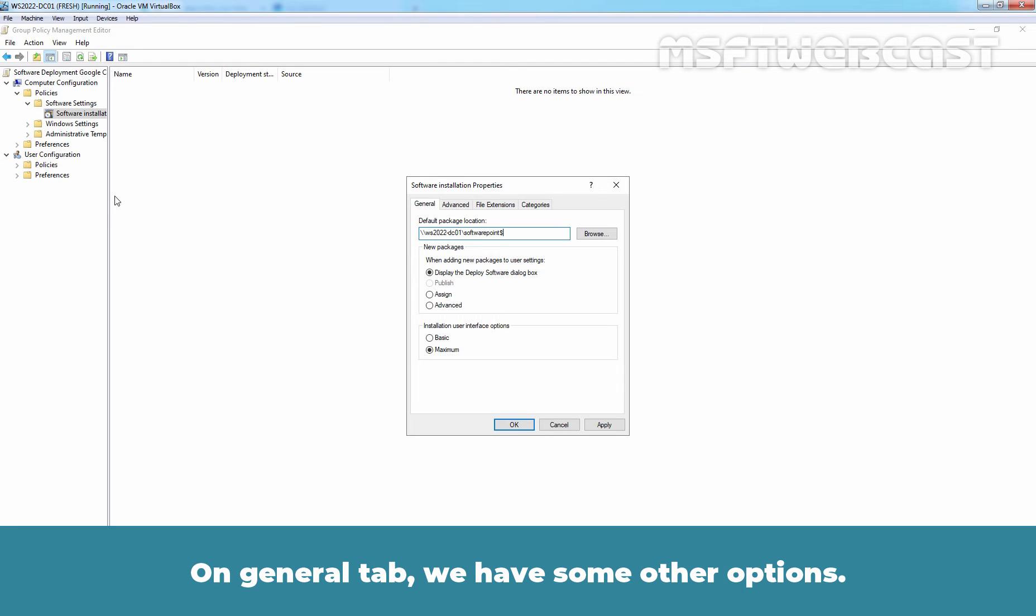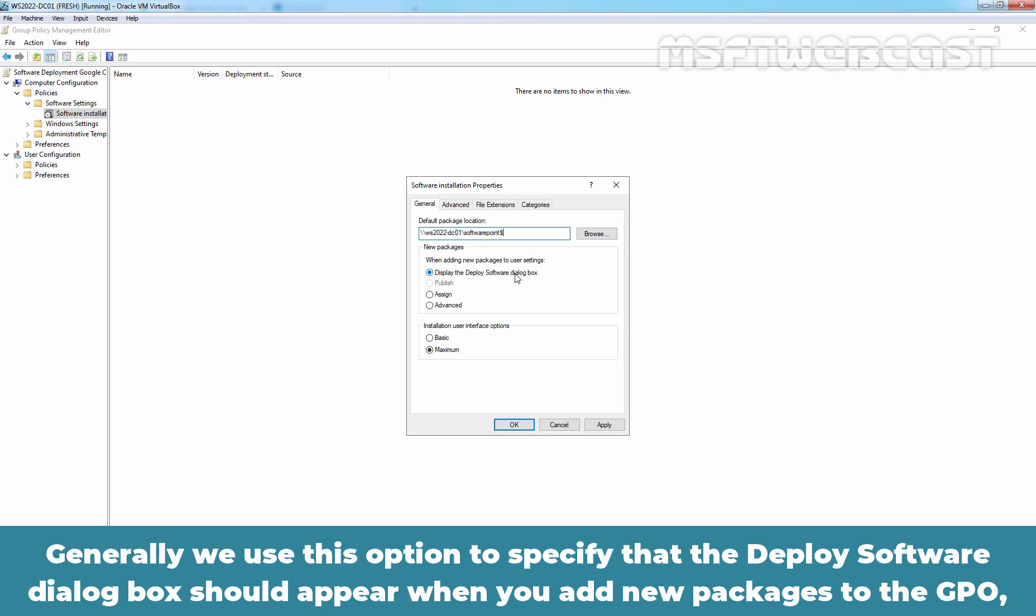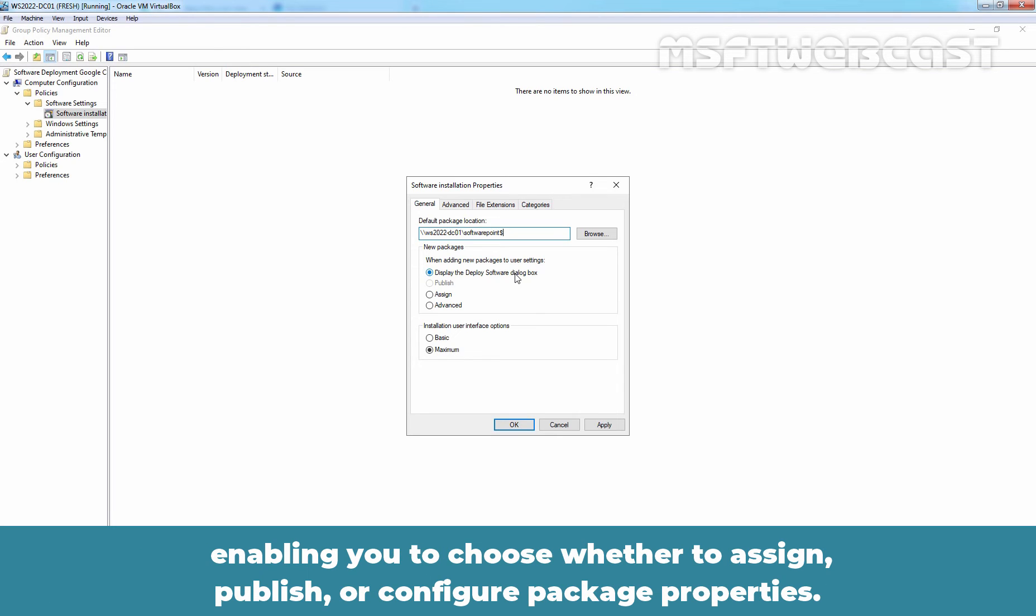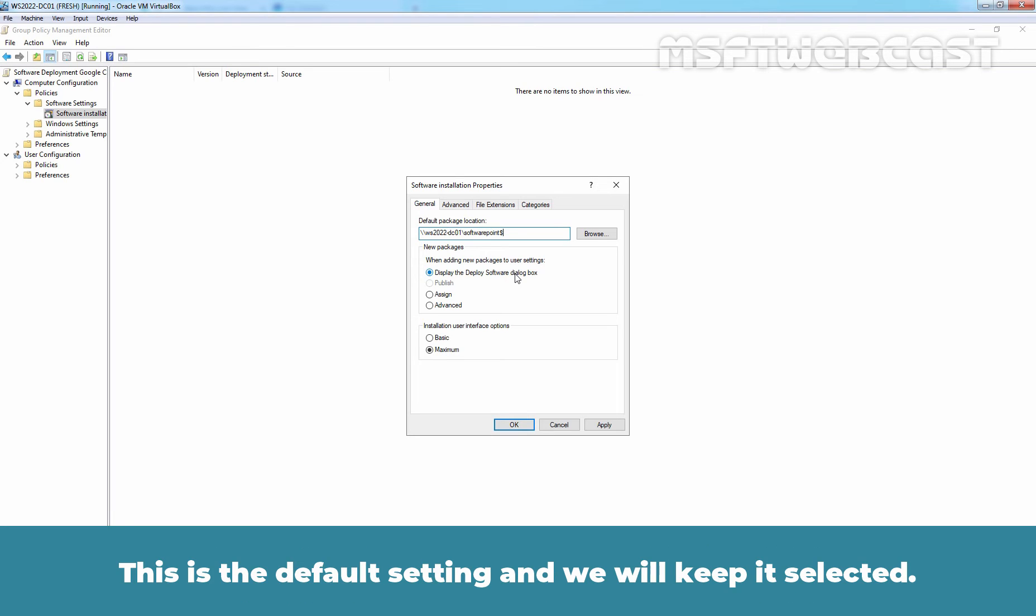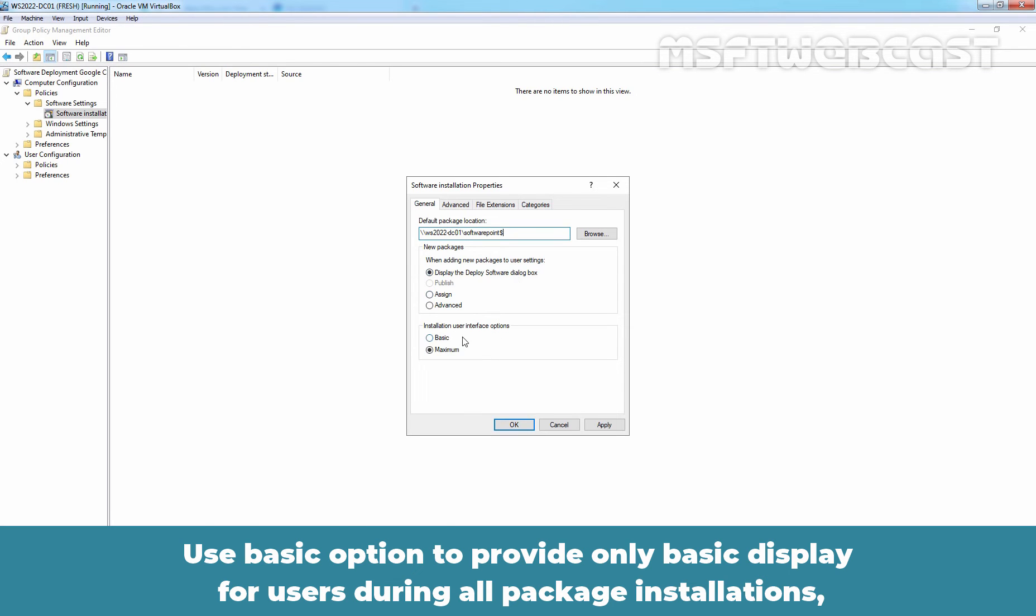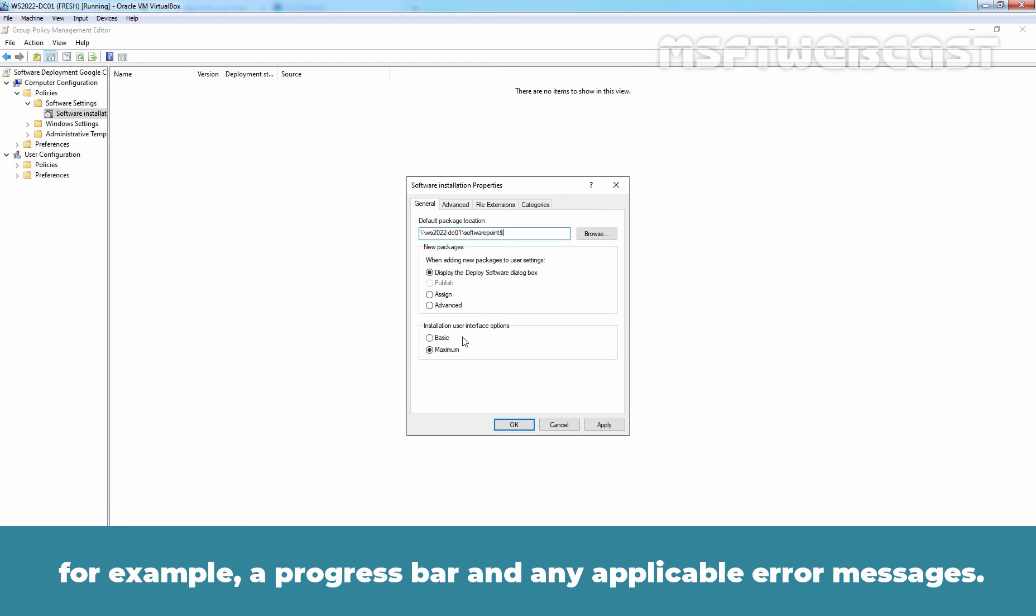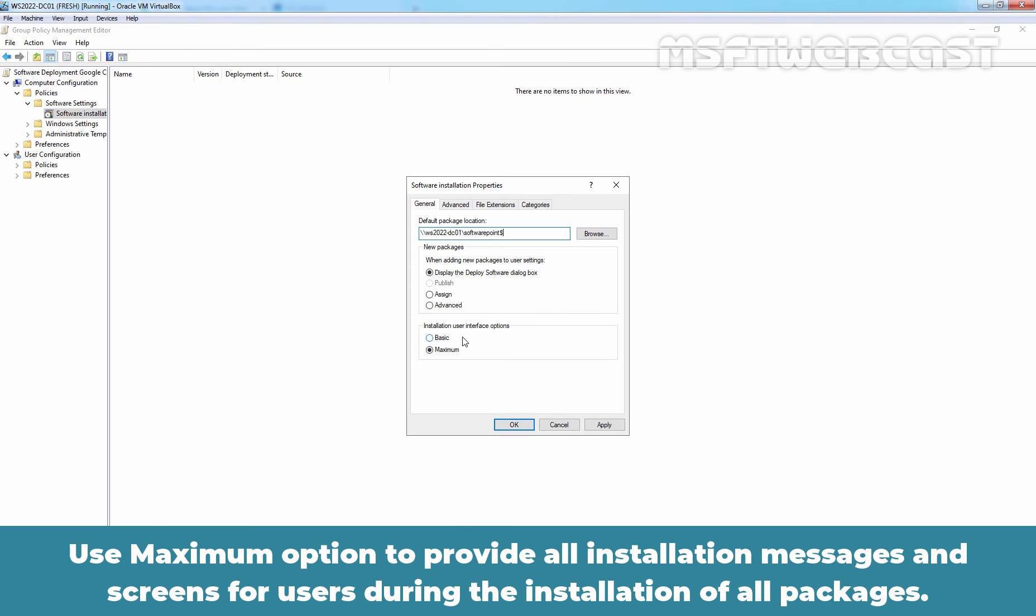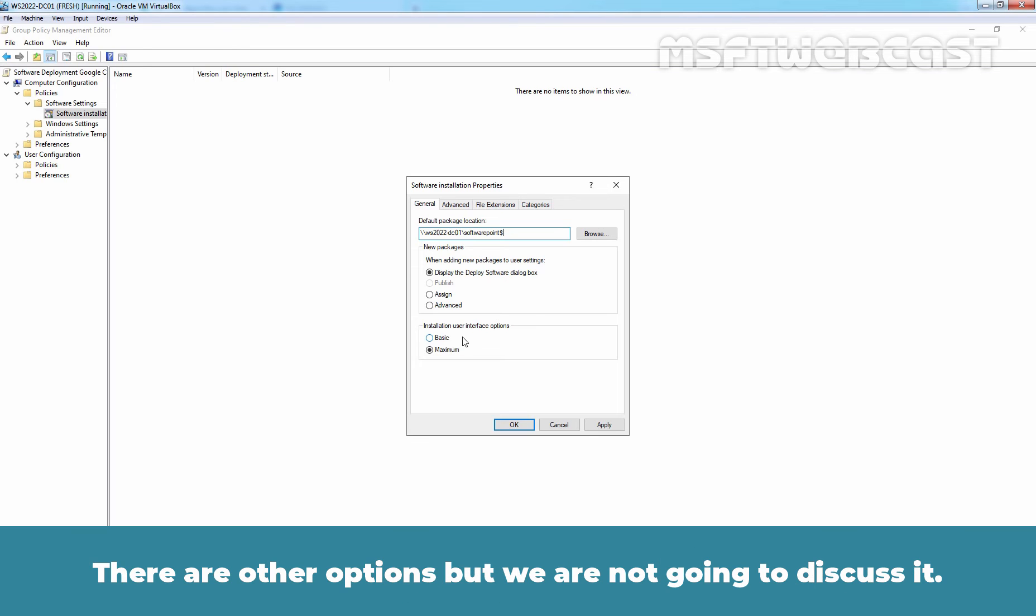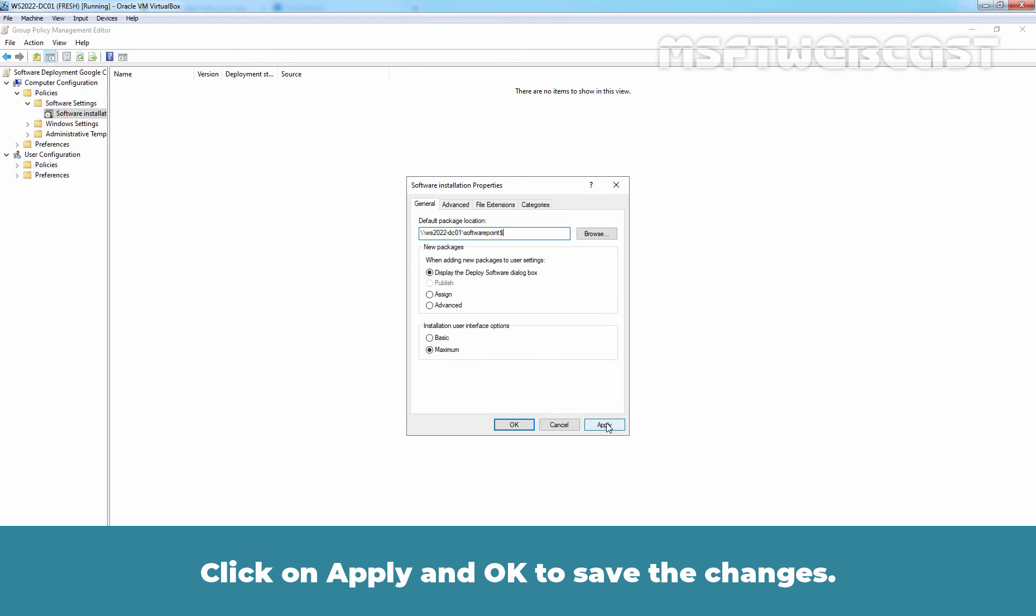On General tab, we have some other options. Generally we use this option to specify that the Deploy Software dialog box should appear when you add new packages to the GPO enabling you to choose whether to assign, publish or configure package properties. This is the default setting and we will keep it selected. Use Basic option to provide only basic display for users during all package installation. For example, a progress bar and any applicable error messages. Use Maximum option to provide all installation messages and screens for users during the installation of all packages. There are other options but we are not going to discuss it. Click on Apply and OK to save the changes.